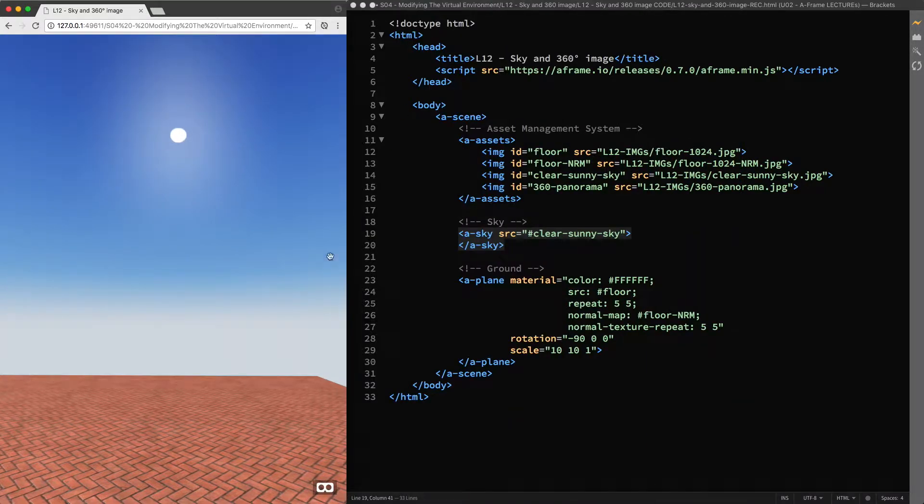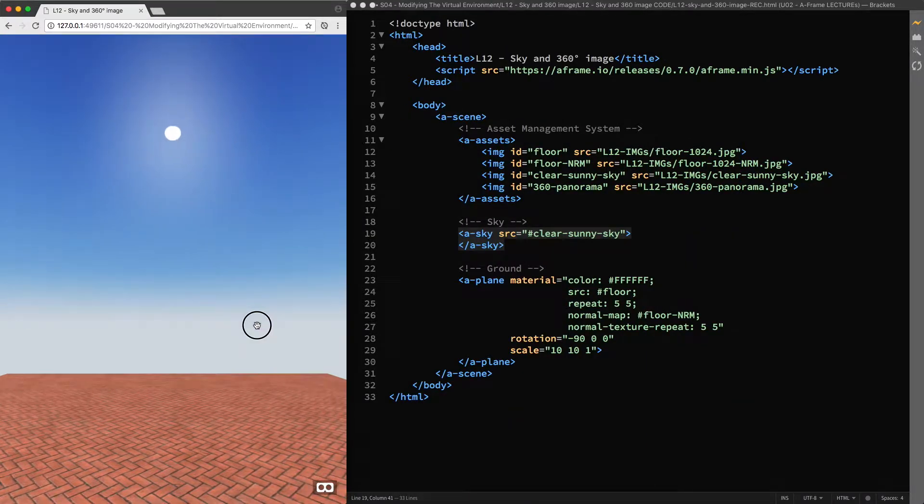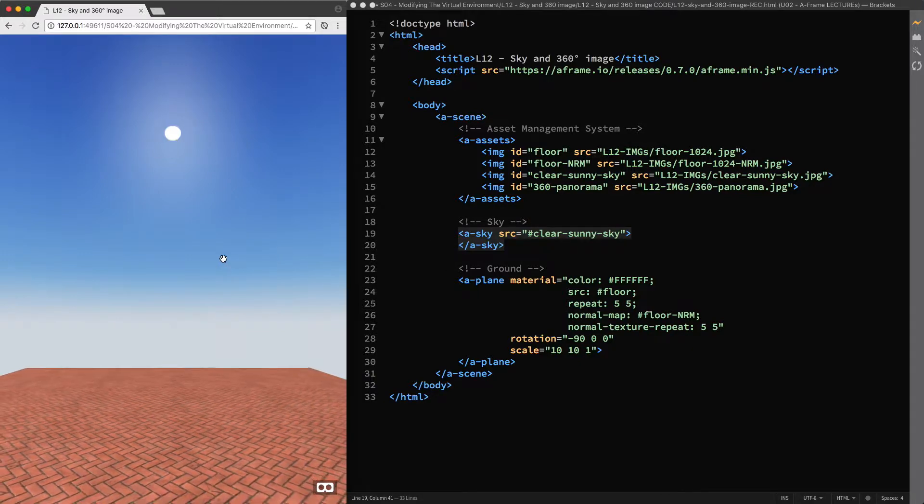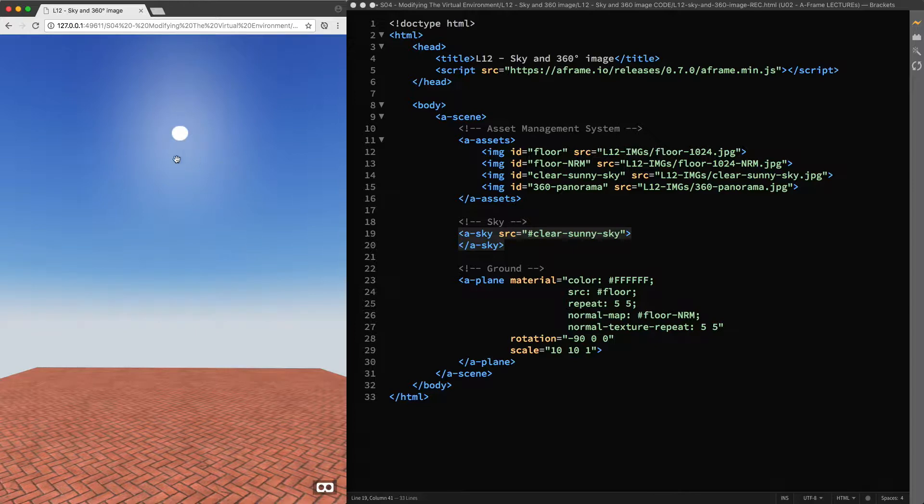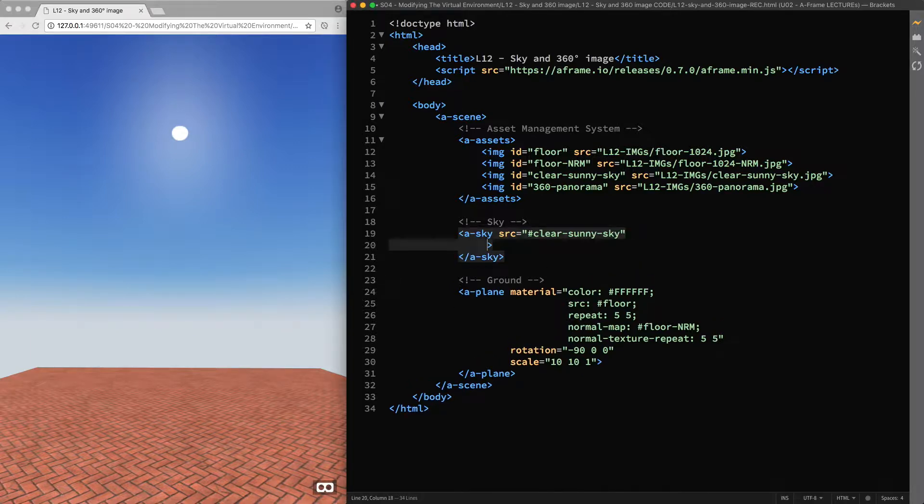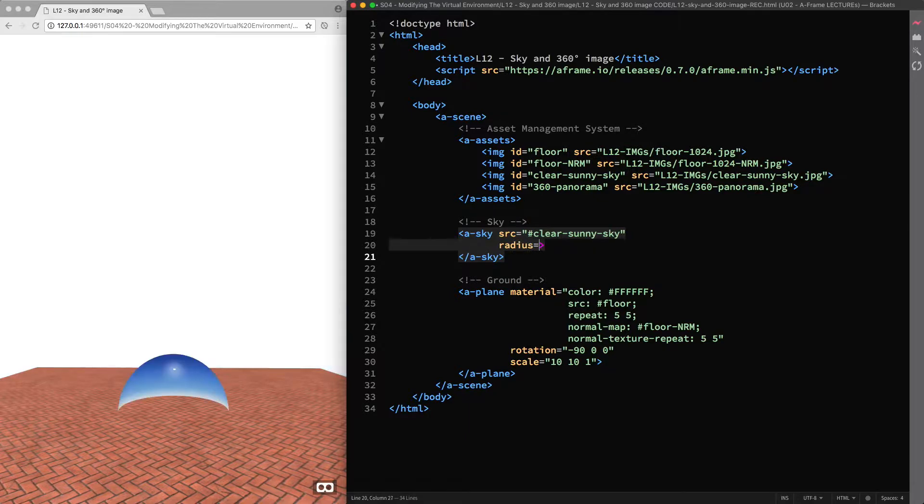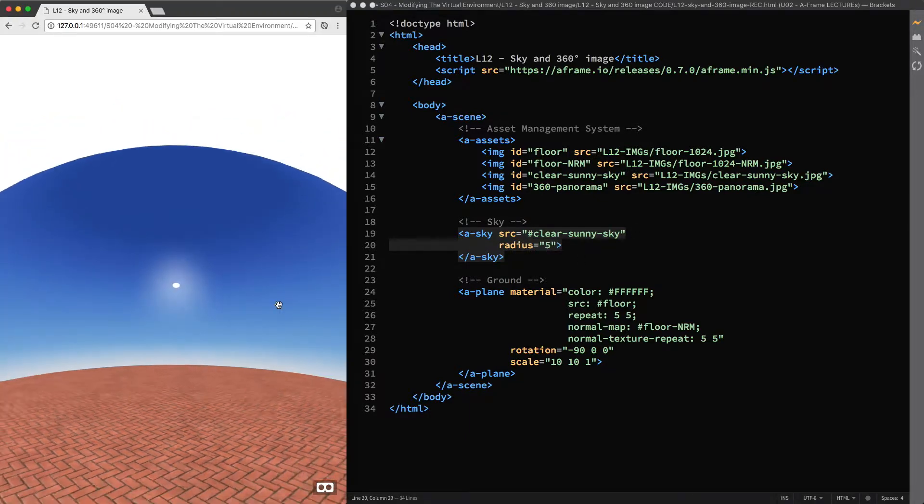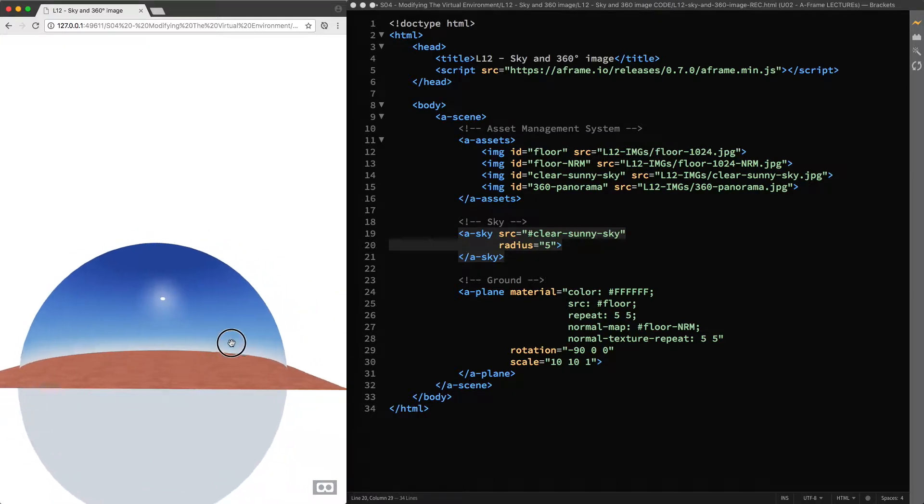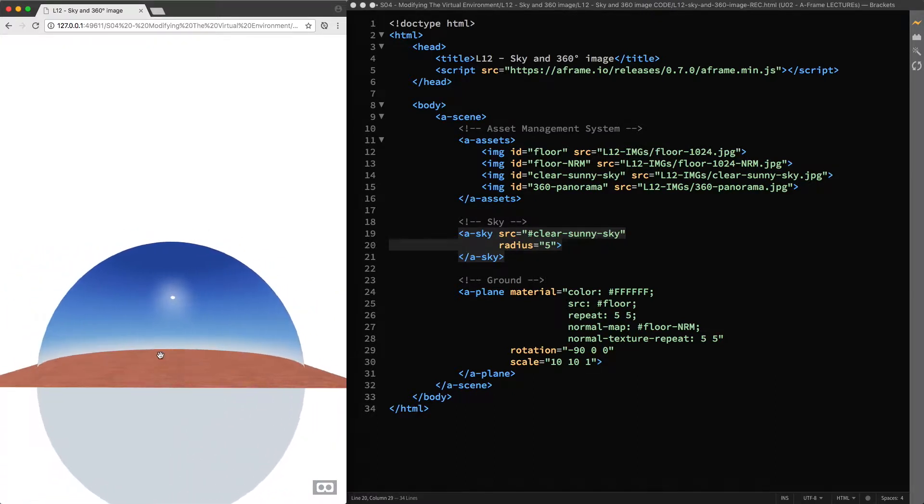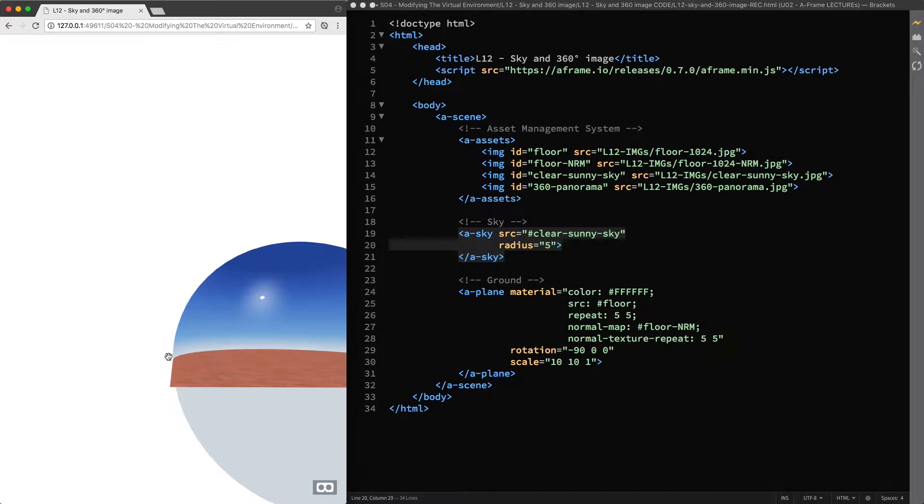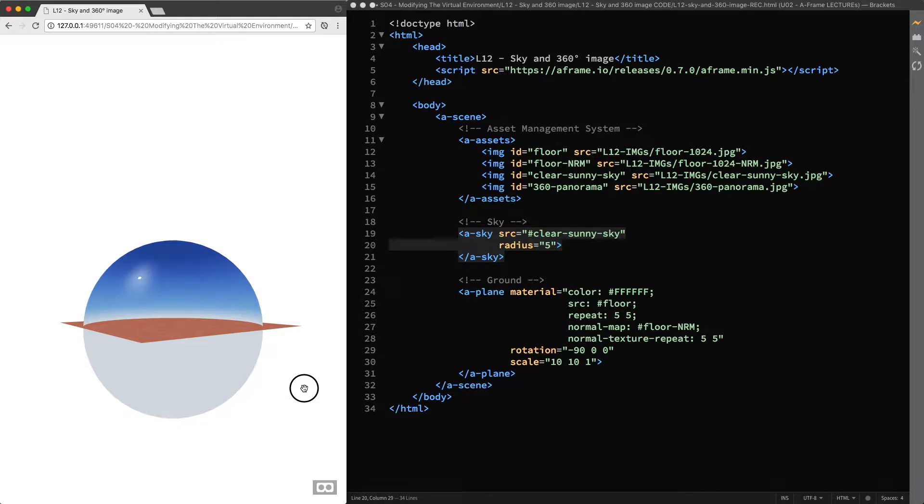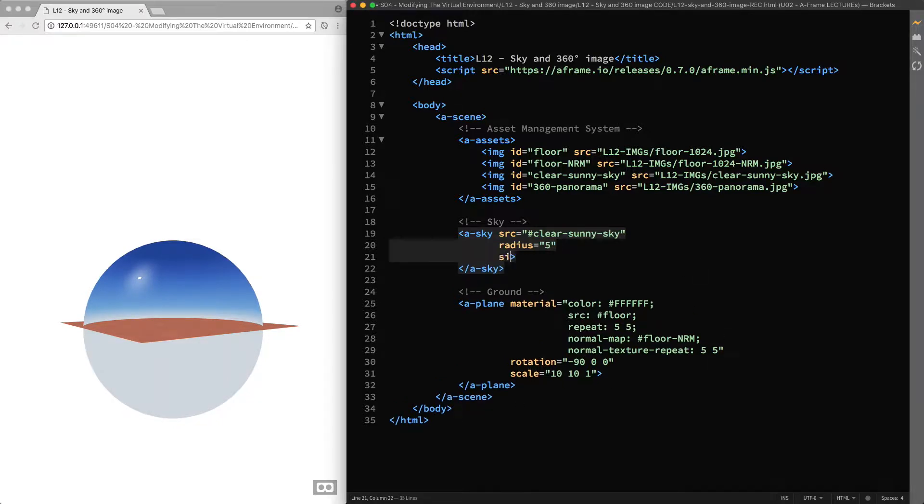So, before we can improve the look and feel of our virtual environment, let's have a closer look at the a-sky primitive. That, like the a-curved image primitive, is just a basic mesh with some default settings. In particular, under the hood our sky is a sphere with a default radius of 5000 meters and with a texture mapped to the inside. If I attach the radius attribute and set its value to 5 meters, we end up with a sphere that has a 10 meter diameter. I'm going to attach the side attribute as well, setting its value to double so we can see the sphere from both sides.